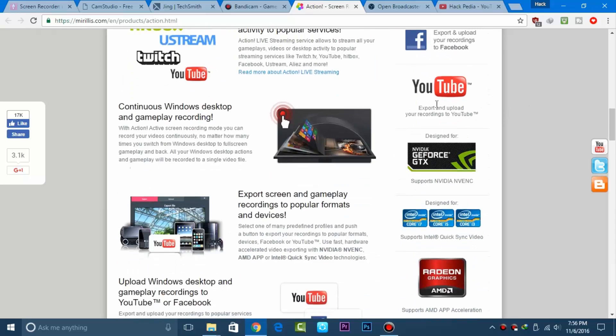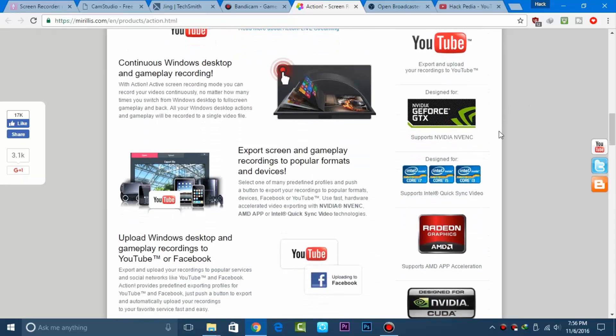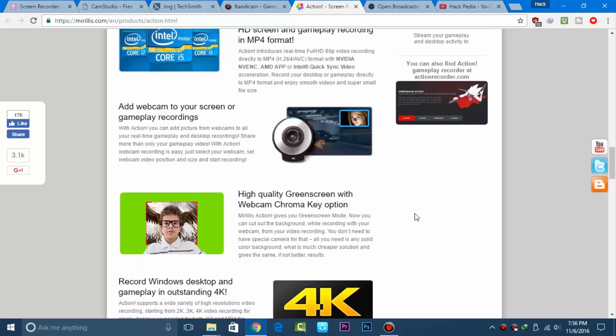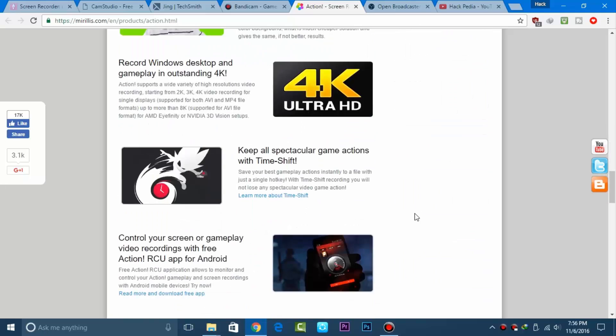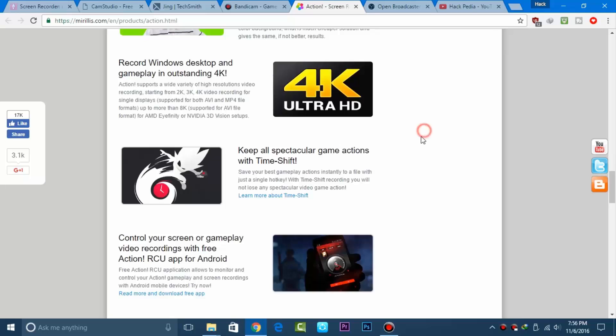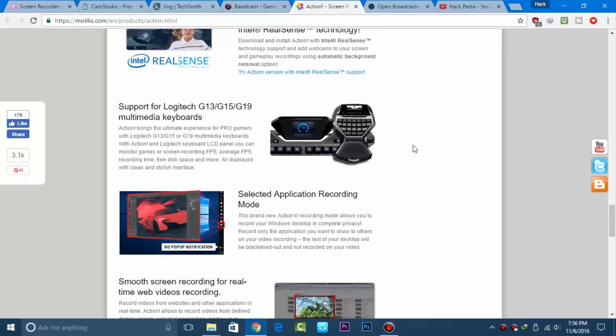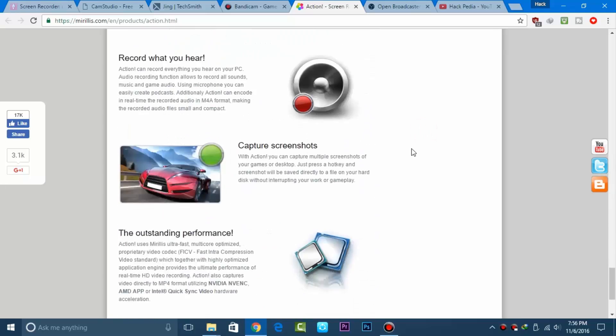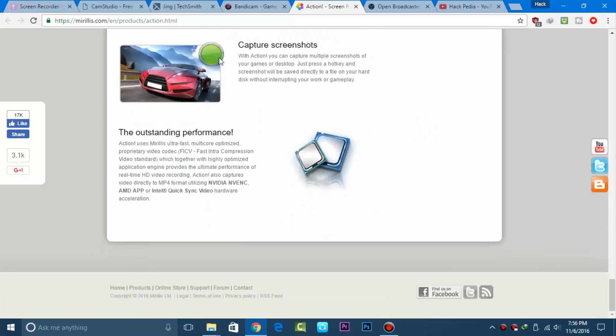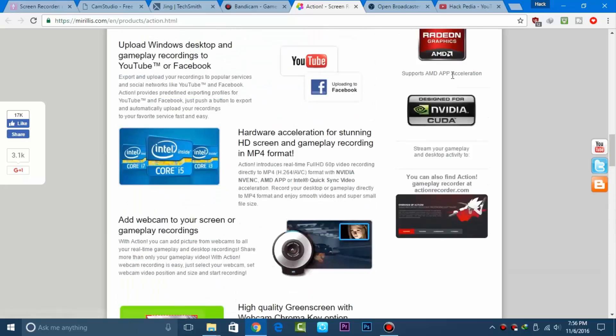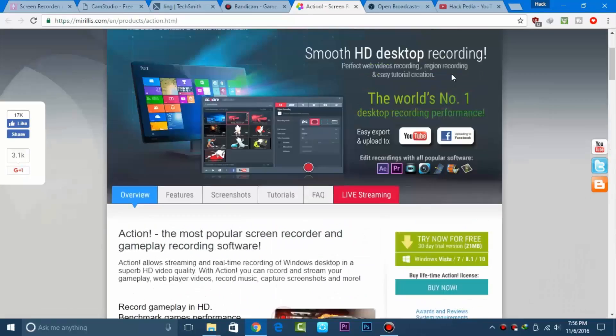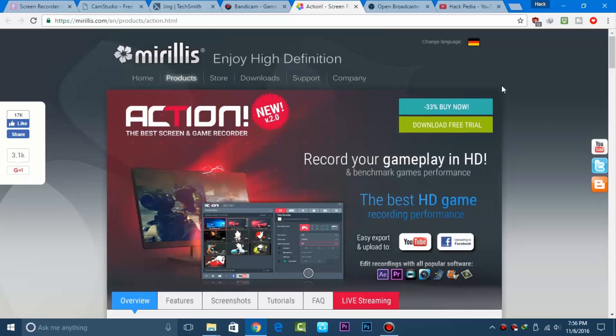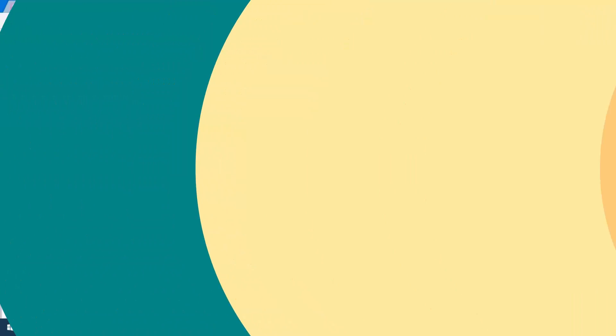If you have a graphics card in your laptop or PC, it works perfectly. You can record up to 4K resolution videos, depending on your monitor screen and graphics card system. It's smooth and awesome, and worth the money.